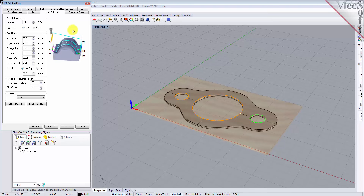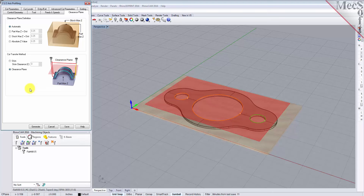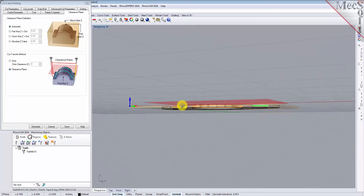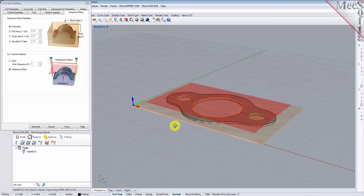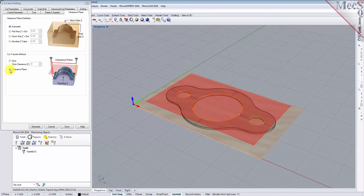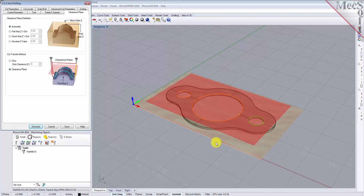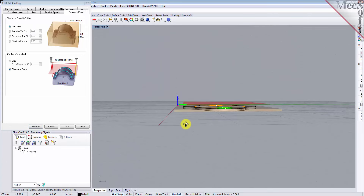Next, we'll switch to the Clearance Plane tab. Set the clearance plane definition to Automatic and the cut transfer method to Clearance Plane. In the automatic mode, RhinoCam will determine a safe Z height for locating the clearance plane. Setting the cut transfer method to Clearance Plane will force all transfer moves to be performed in this determined clearance plane. When this dialog is active, the clearance plane is shown on the graphic screen.